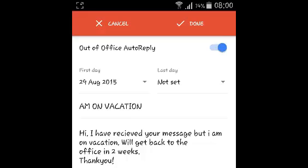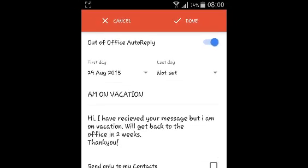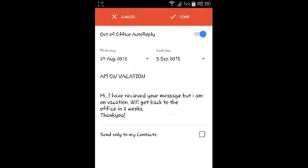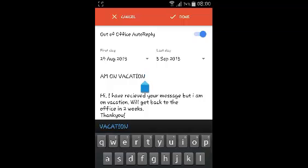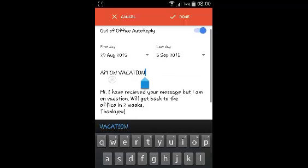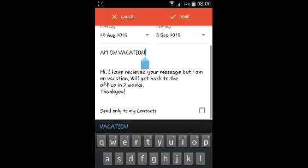This will be the subject of the email that's going to be automatically replied, and this is the content — the body of the message.